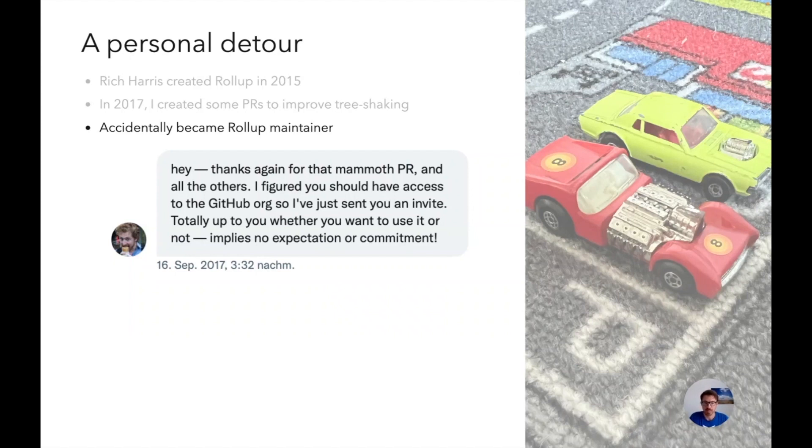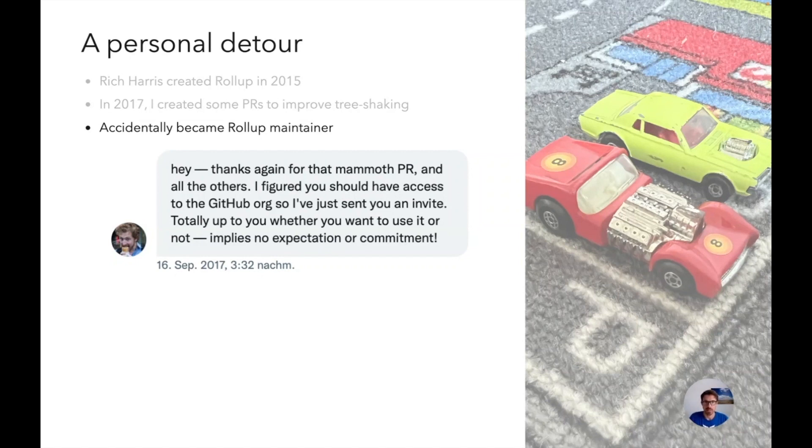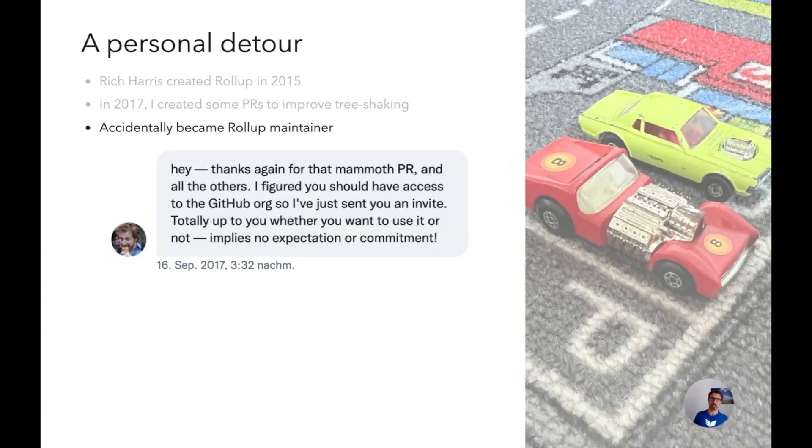After that point he no longer merged my pull requests. So I gathered after two months maybe I should merge my own pull requests. Then he also did no longer release anything, so I said okay maybe can you give me the publishing rights and then I was basically maintainer. And that's history. I think it was good for Rich because he was already developing on Svelte at this time.